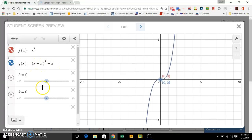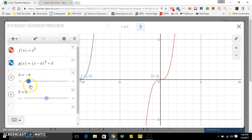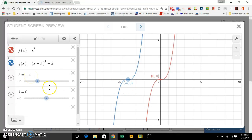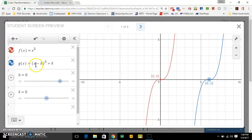The translations of the graph — as h changes, that moves the graph left and right. Notice that this anchor point, when this is x minus, it'll always be the same value as h. So right now that's x minus negative 4, which is really x plus 4, so negative 4 is where that anchor point is going to be. If I move it over, that's x minus 6, so 6 is where that anchor point is going to be on the x-axis — its x-coordinate.